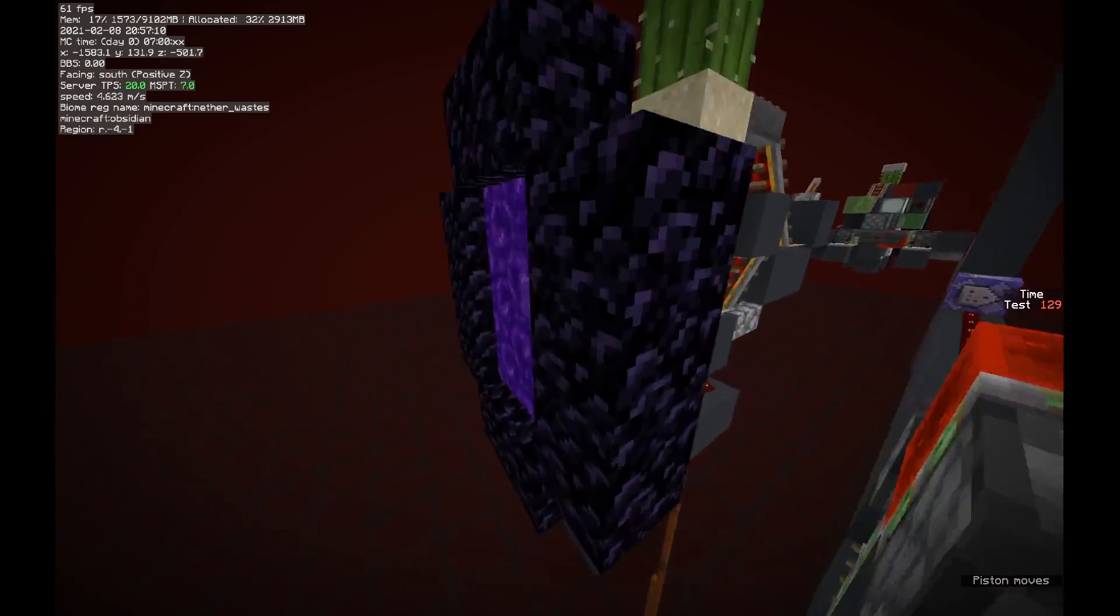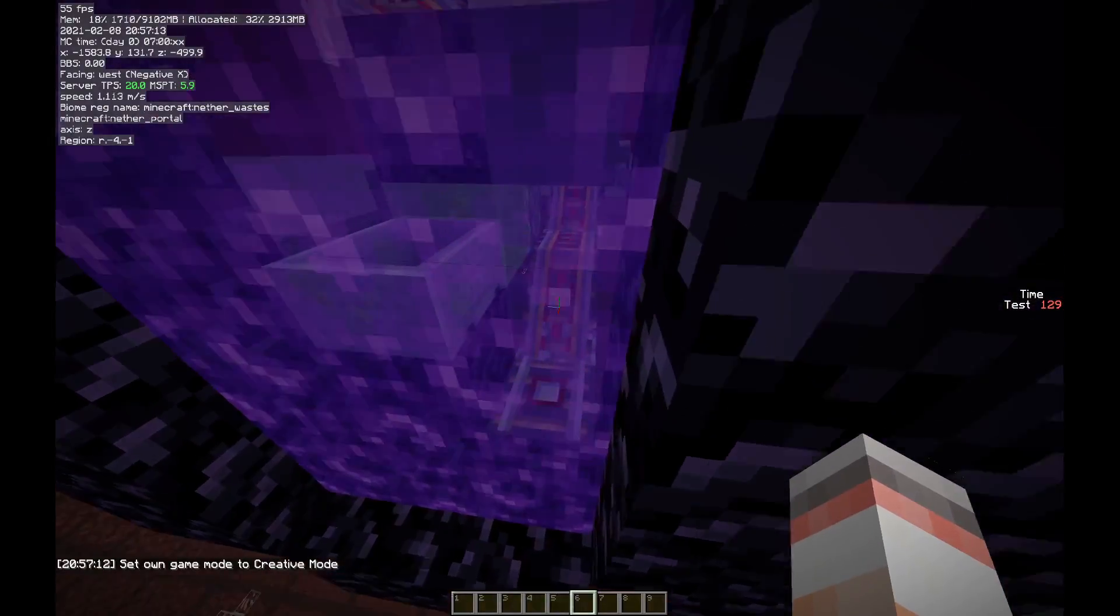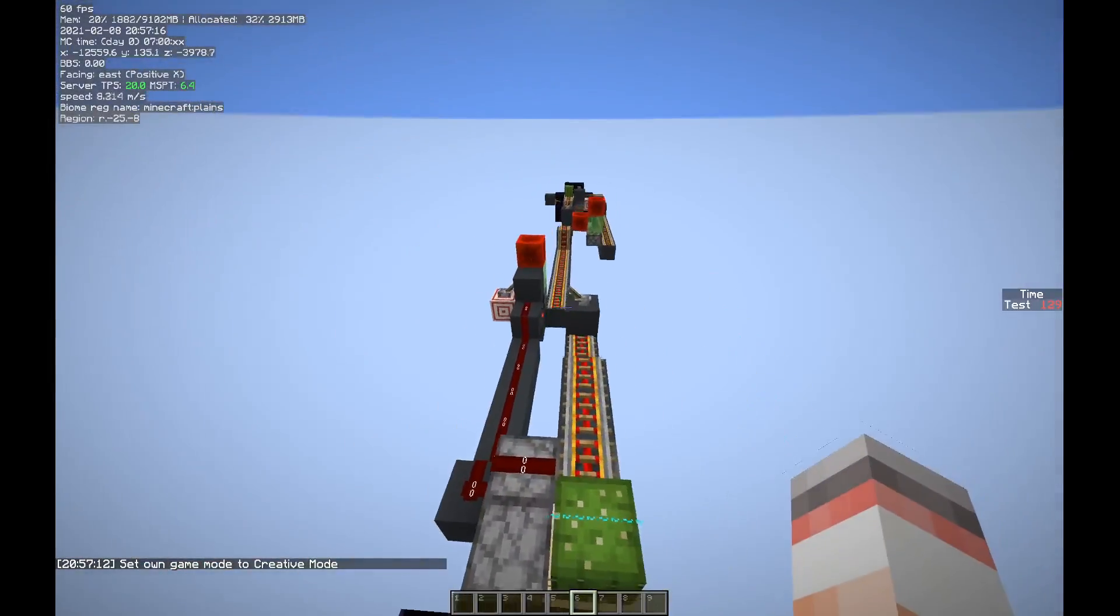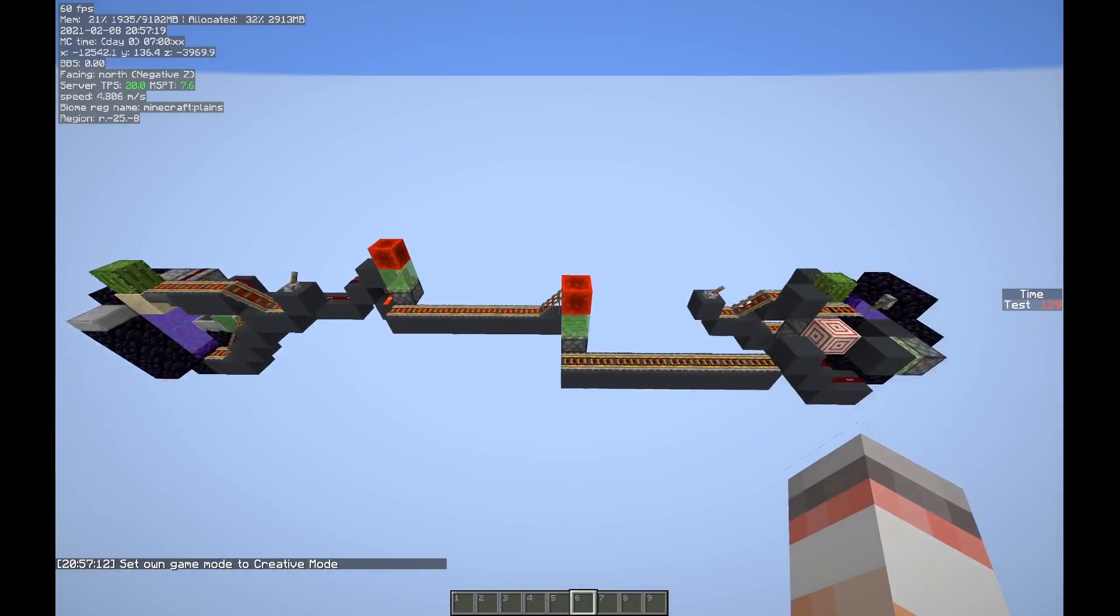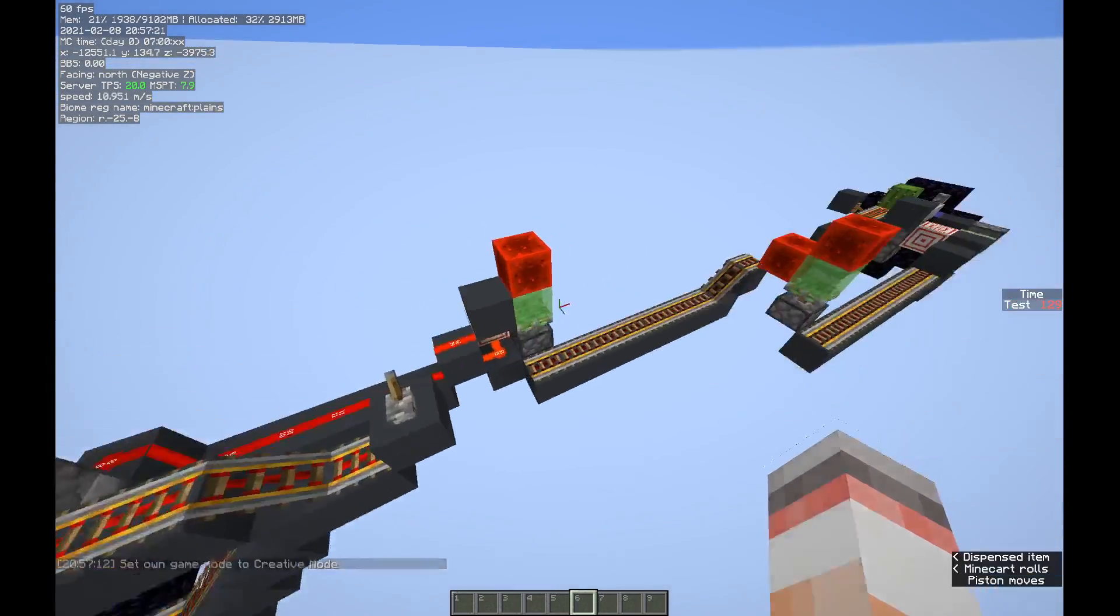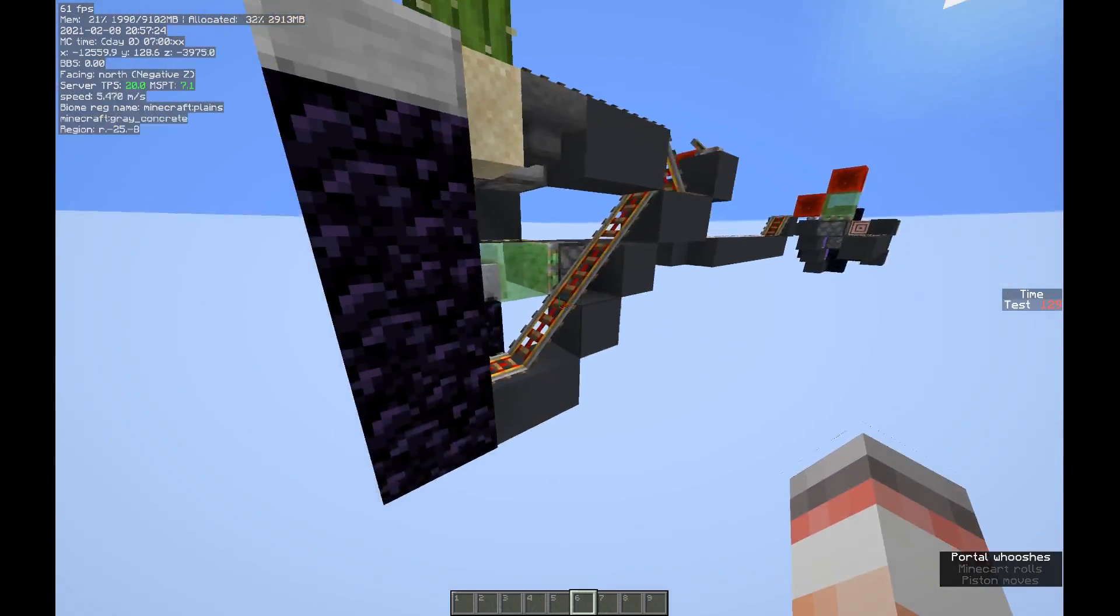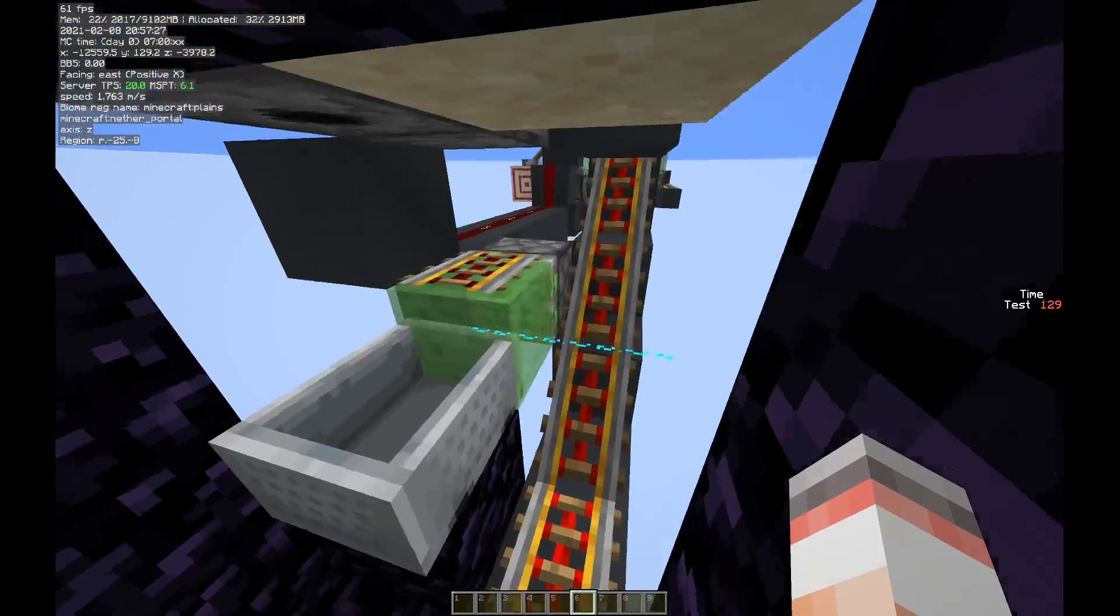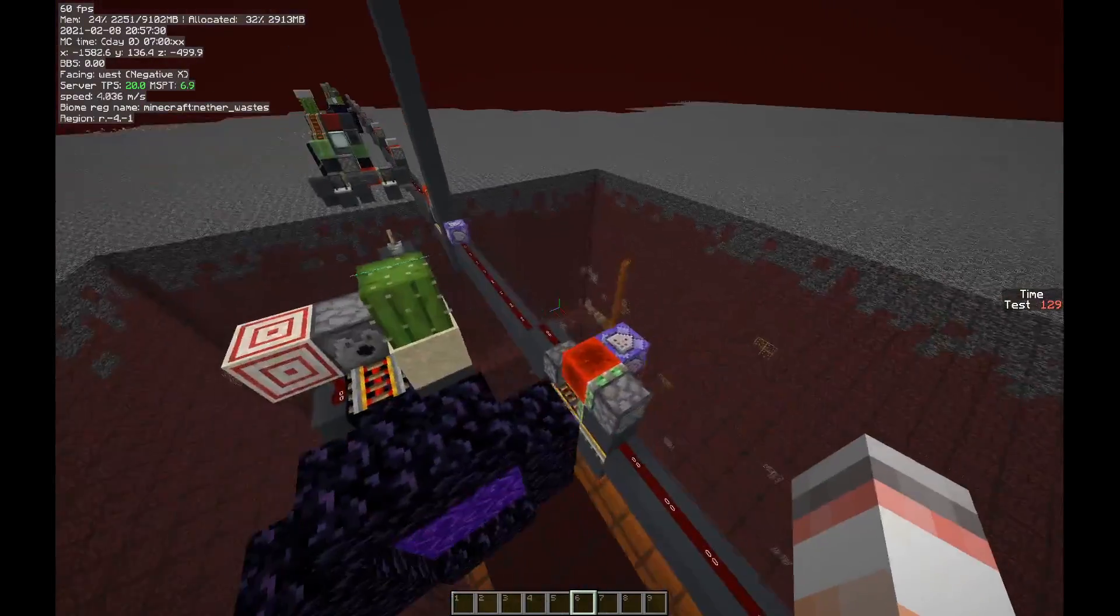Go to the overworld if you want to see that as well. Just have these modules separated. Again, we use a rail instant line so that we don't have as much blinking redstone dust.